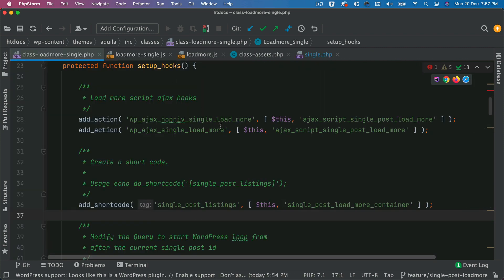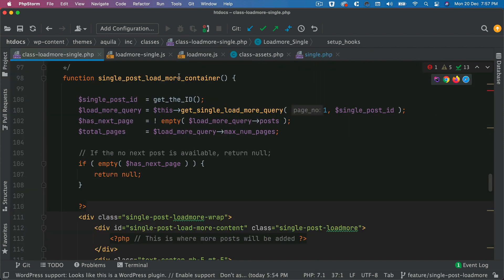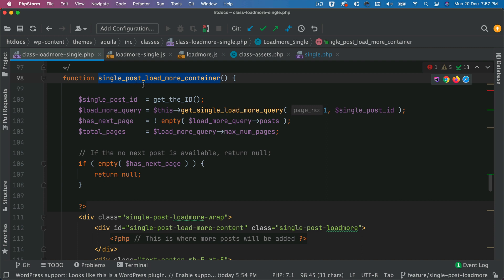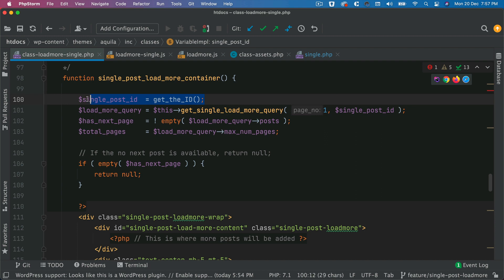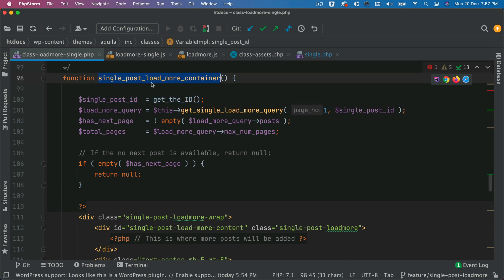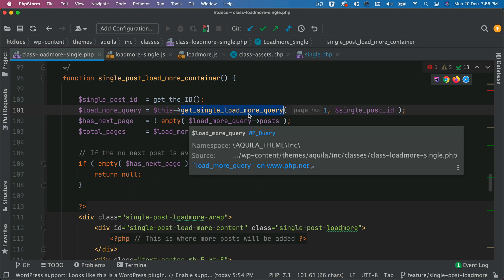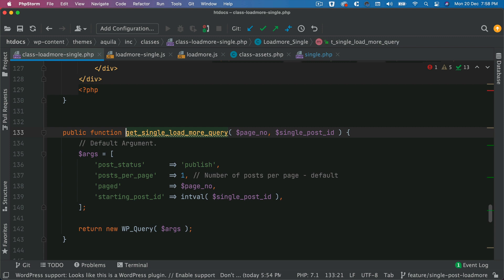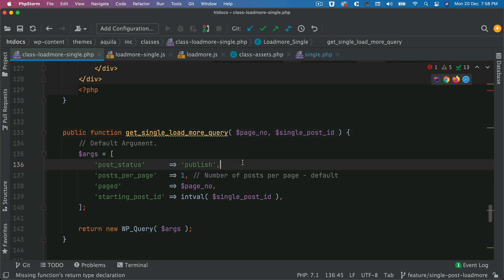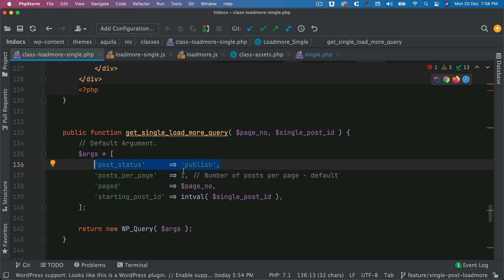The first thing we're doing is basically creating a container, and we call this function single post load more container. And we get the single ID. So assuming that you're going to call this function on a single.php page, which is this one, get the ID will be available. So you'll get the single post ID there. And then this is going to get the single load more query.